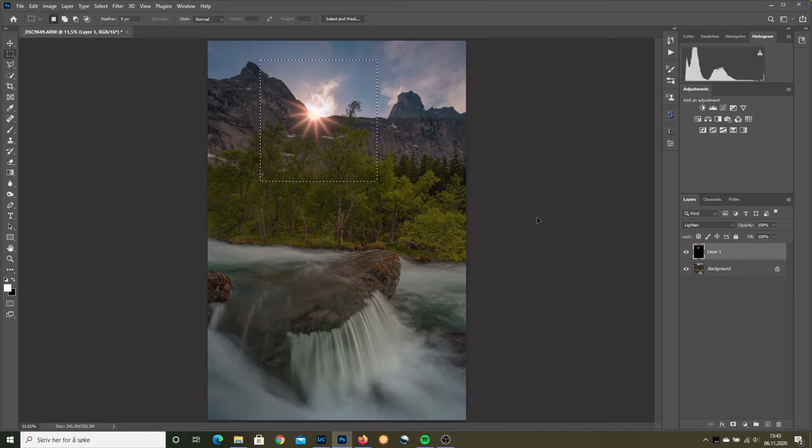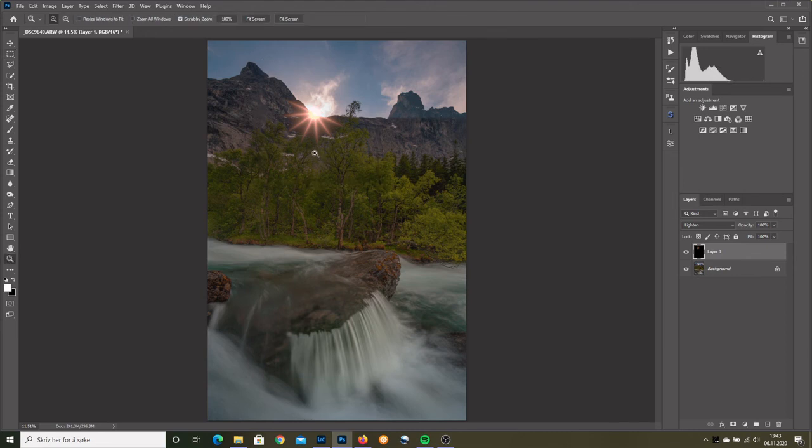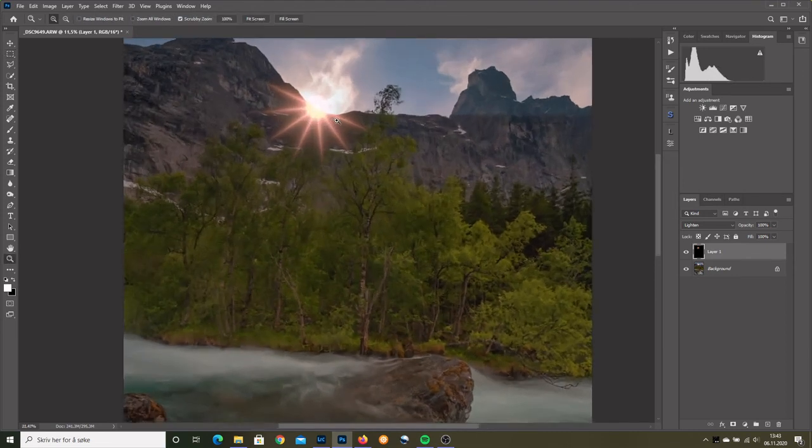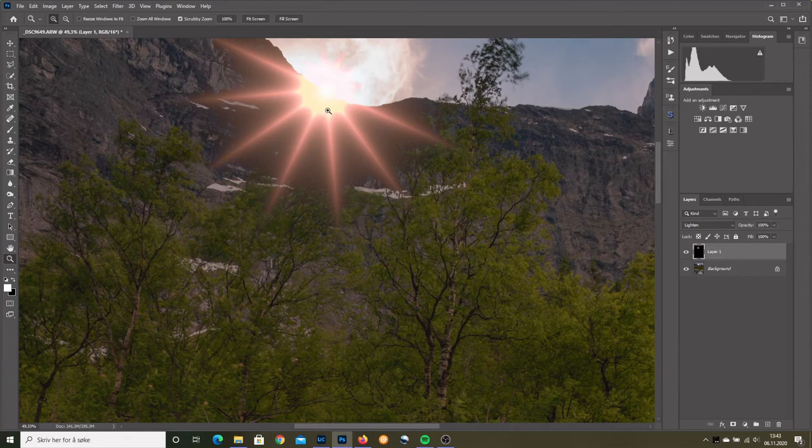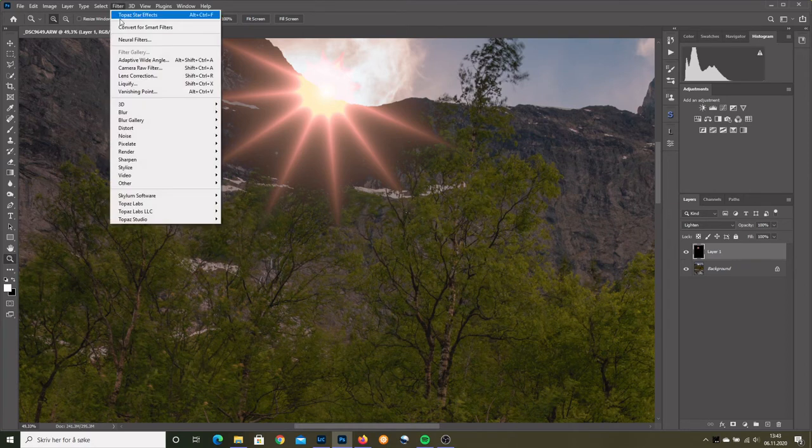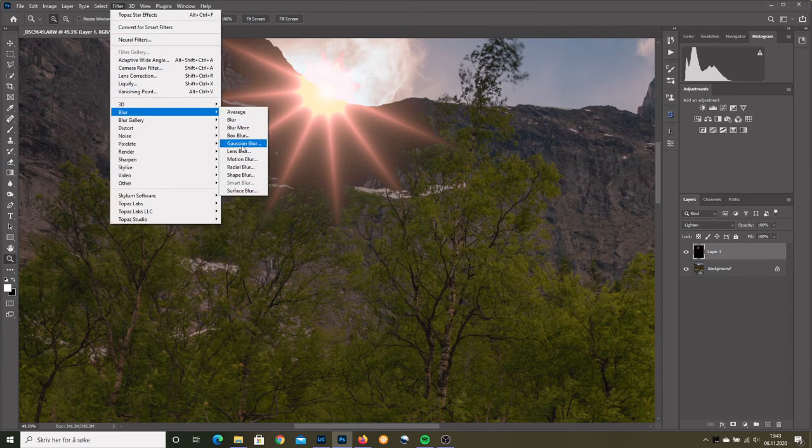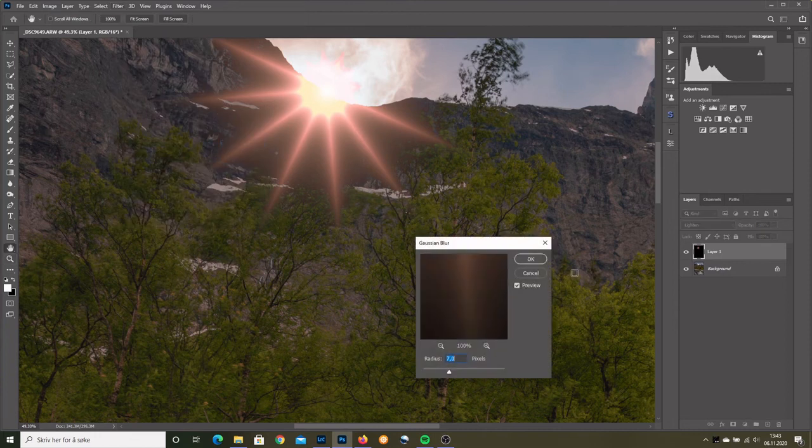Control D to deselect. Sometimes these arms are too sharp. And we can easily fix that by adding filter, blur, just some Gaussian blur. Perhaps around 7 pixels will soften things. Before, after. Much better.